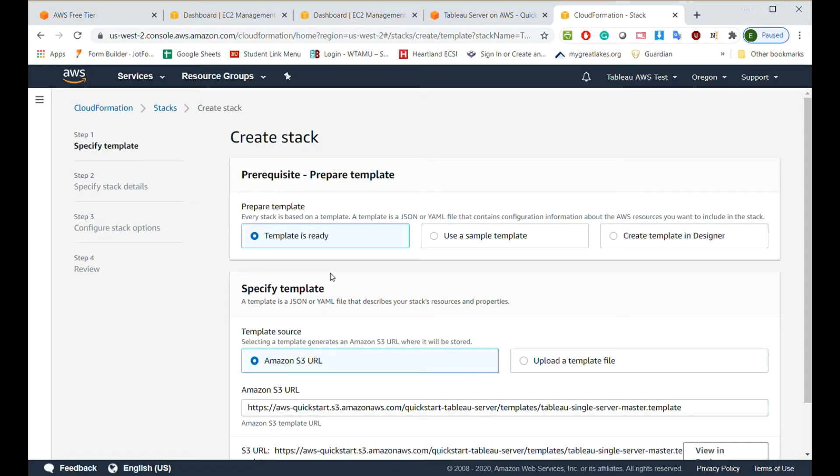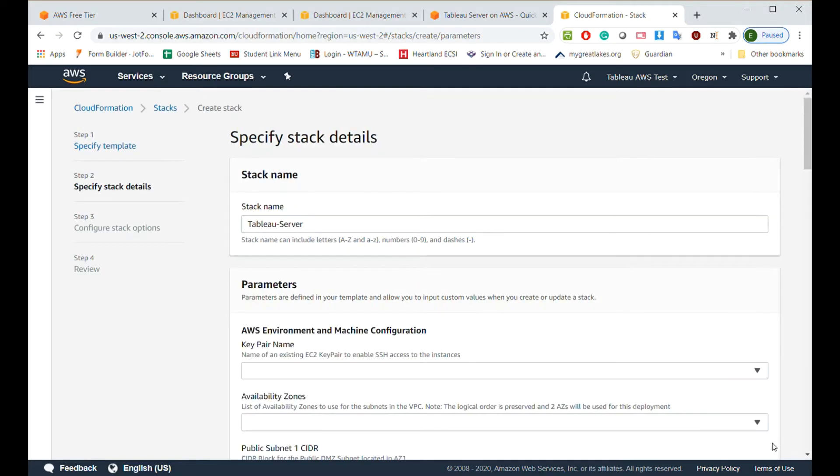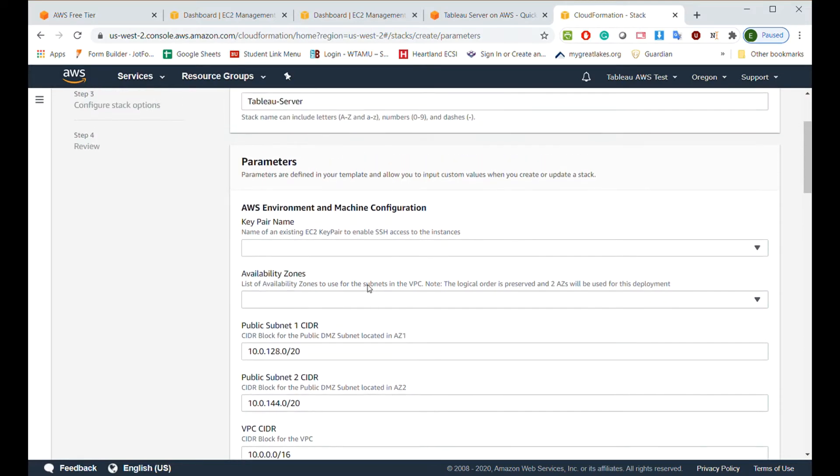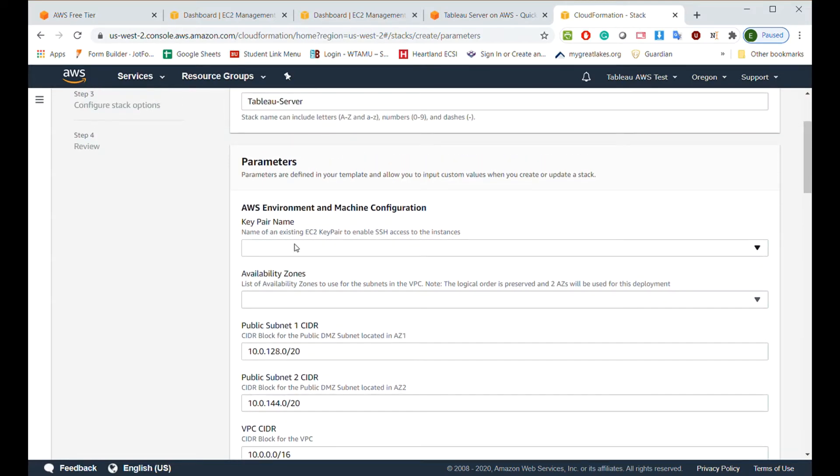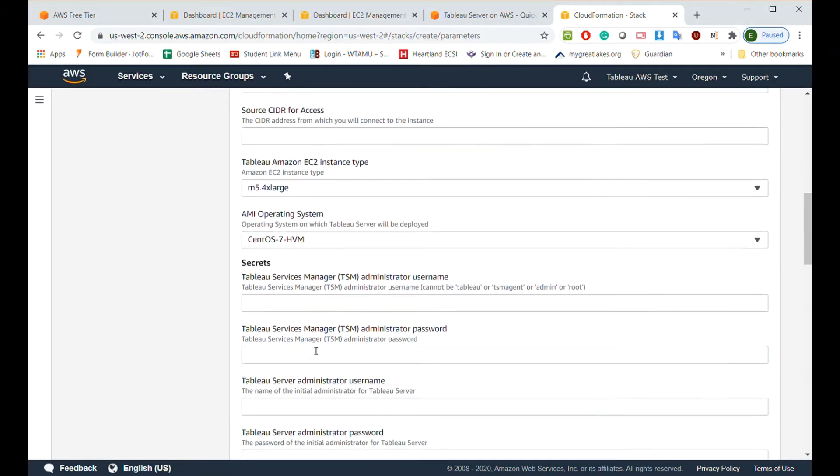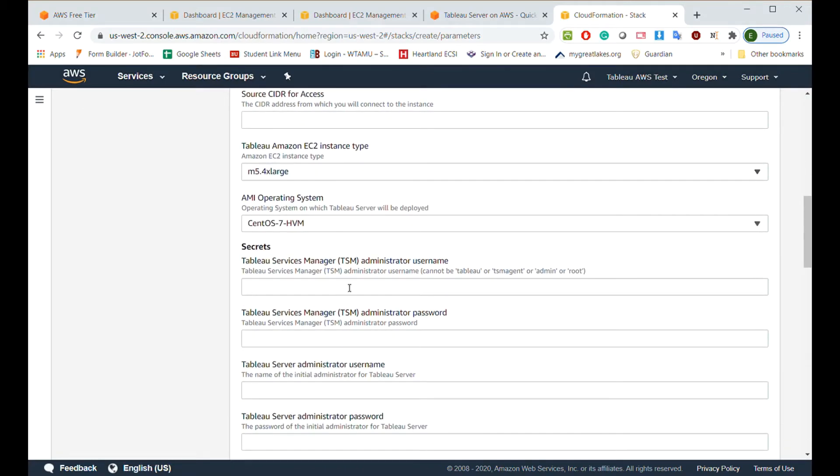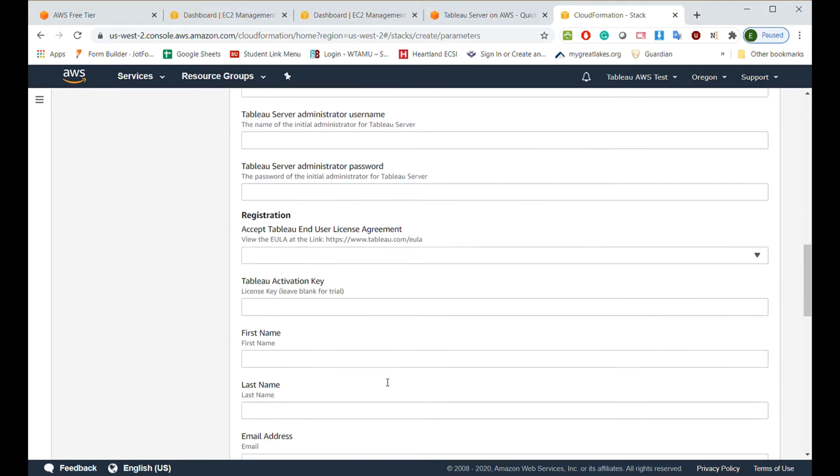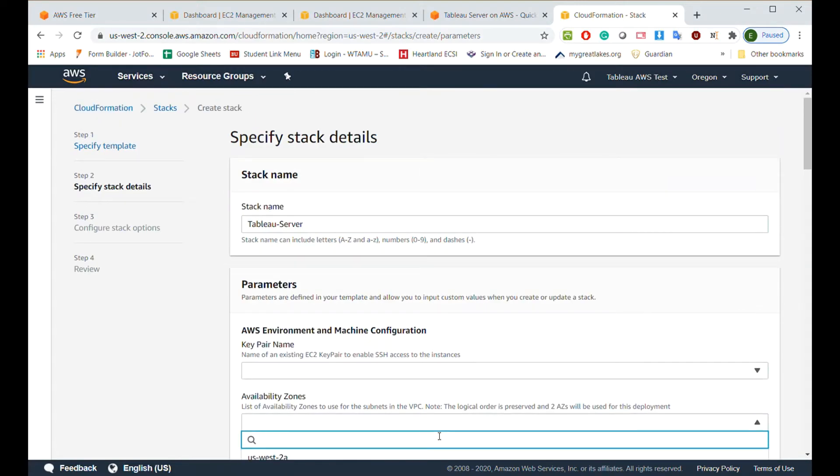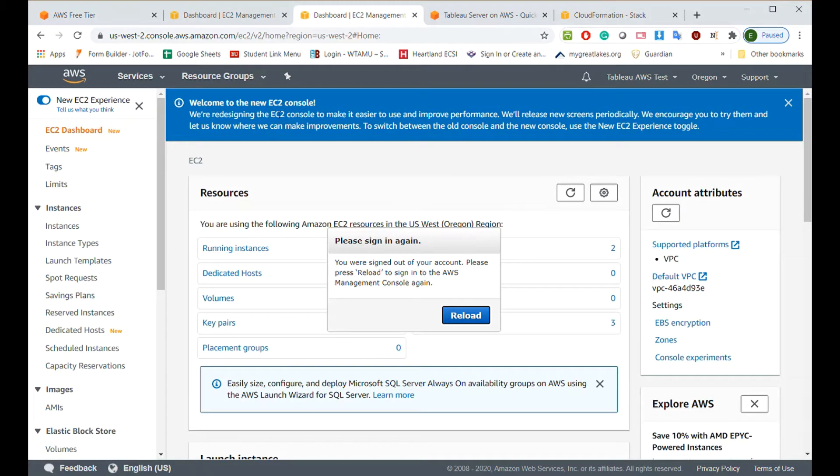Then you come down here, you click option one, standalone into a new VPC. Option two, standalone into an existing VPC. Either one is fine, but most of the time, new VPC, you click launch. It takes you straight to the stack, create stack. Step one, two, three, four. Very simple. Don't change anything on this first page. Click next. Now you're supposed to fill this out. Key pair name. I'm going to show you how we create the key pair name.